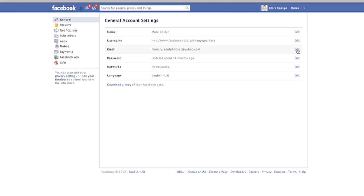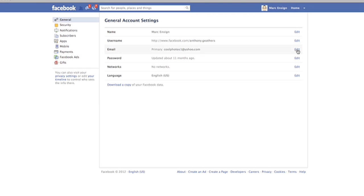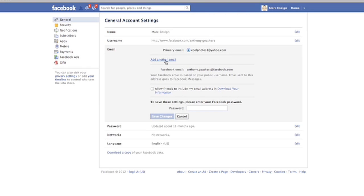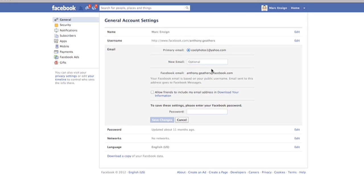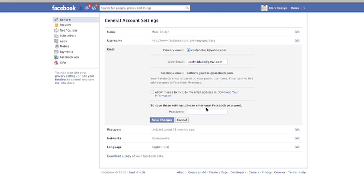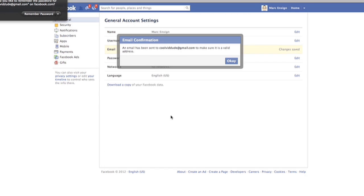You can start by adding a new email address by clicking the Add Another Email Address link. Enter in that new email address. You'll have to enter in your password in order to continue. Then click Save Changes.